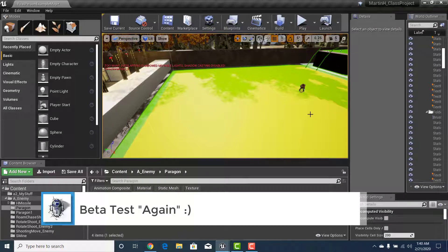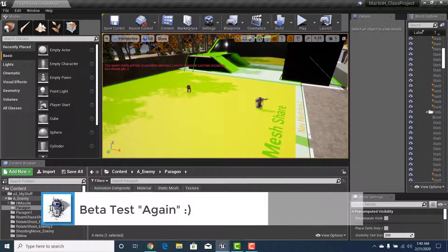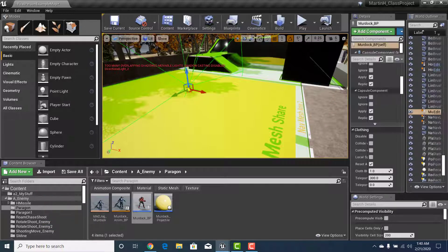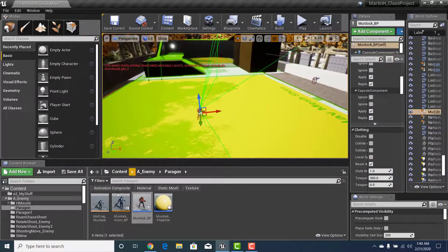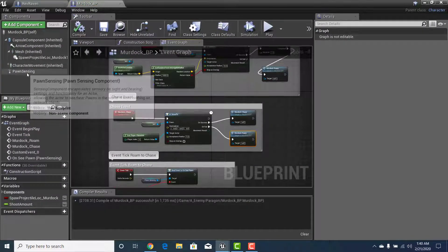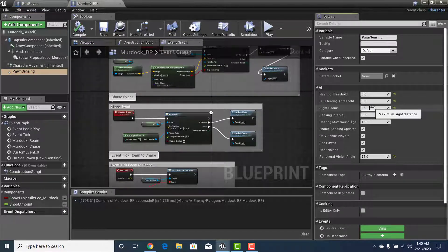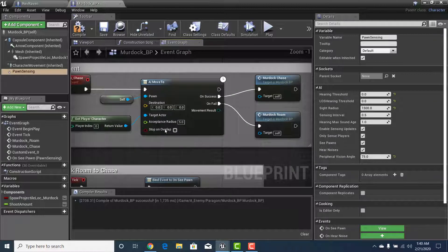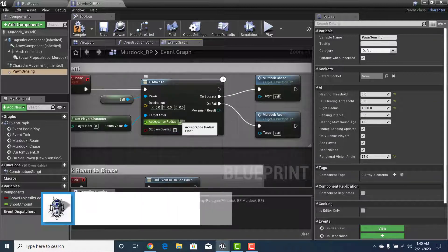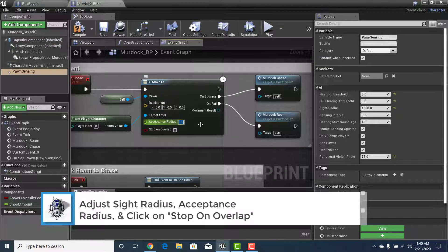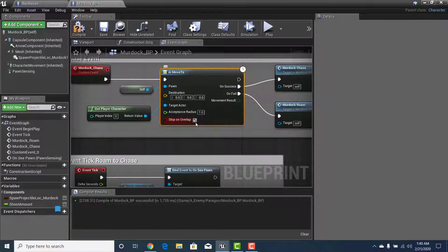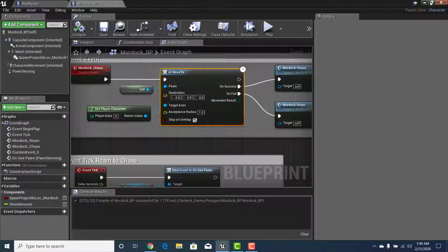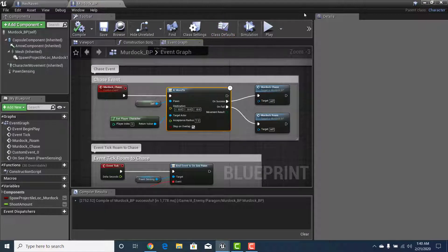Let's test it. Remove the wrong character from the level, place a Murdoch on the floor. Adjust Pawn Sensing to 1500 for distance, set acceptance radius to 1 so he has to get very close to us, and set the AI to stop when overlapping with us. Hit Save and let's see if this works.